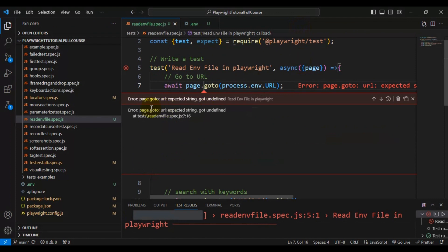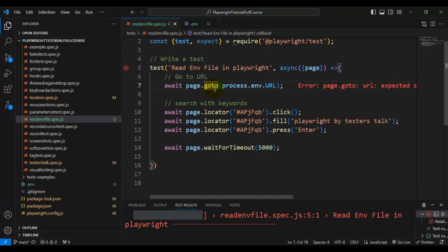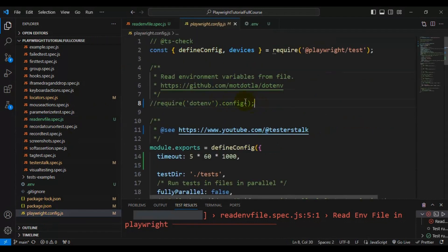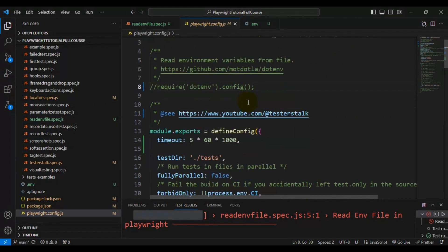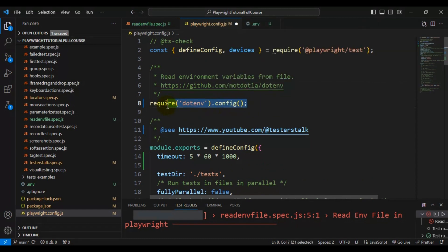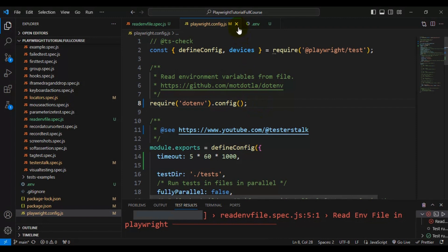We're getting an error — 'page expected string but got undefined'. We are missing one thing. Go to the playwright.config file and enable one line of code. At line 8, you need to add 'require' and specify the dot env configurations. By default, this line is commented out. Make sure you add it so that Playwright can read the configuration data.